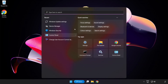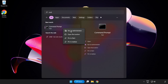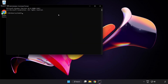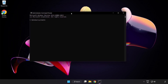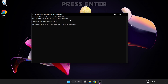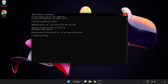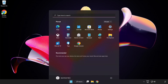Click the search bar and type CMD. Right-click Command Prompt and click Run as Administrator. Type SFC /scannow and wait for it to complete. After it's done, close the window and restart your PC.